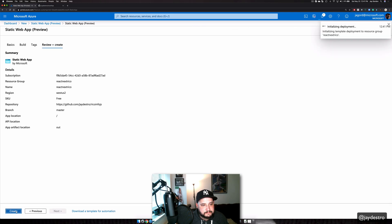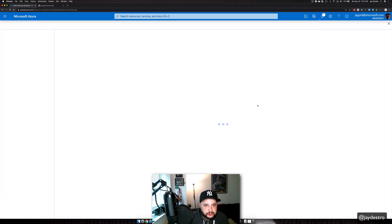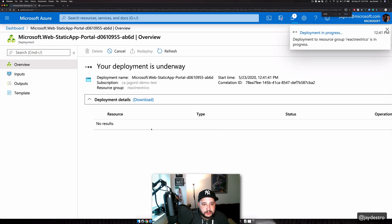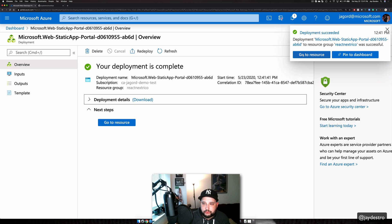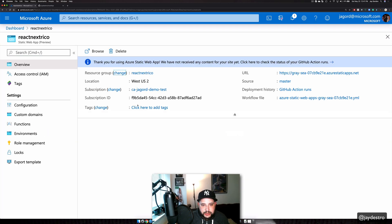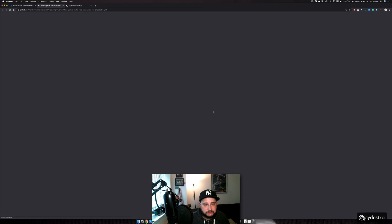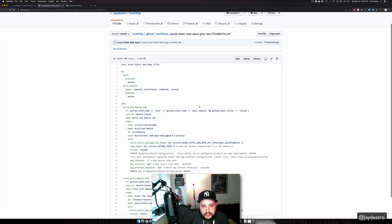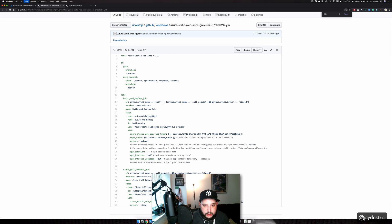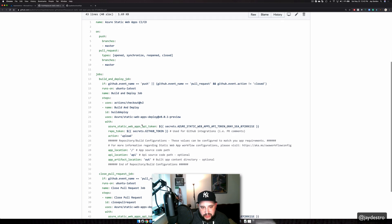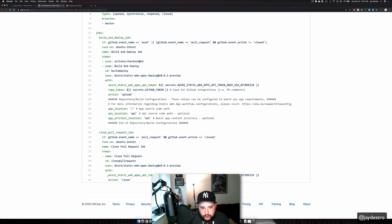We click Create, and now our deployment, as you can see right here, has started. We'll get the deployment details, but what's really going on right now is we've created a web hosting service, and that web hosting service has created a workflow file for GitHub Actions. Let's click on the workflow file.